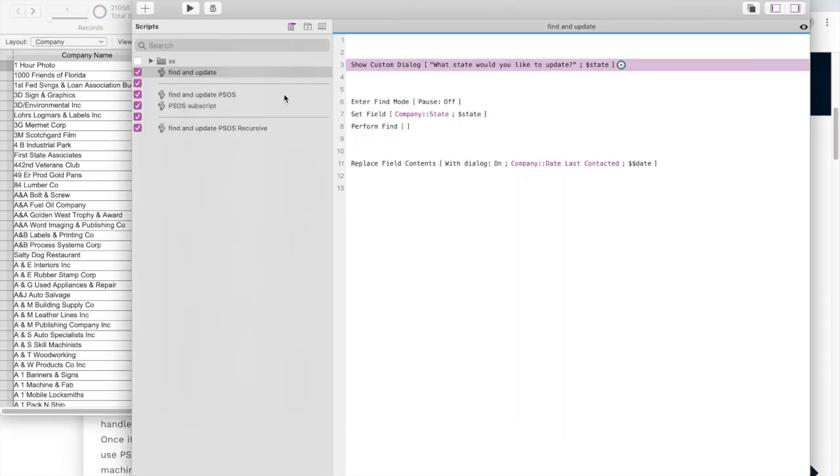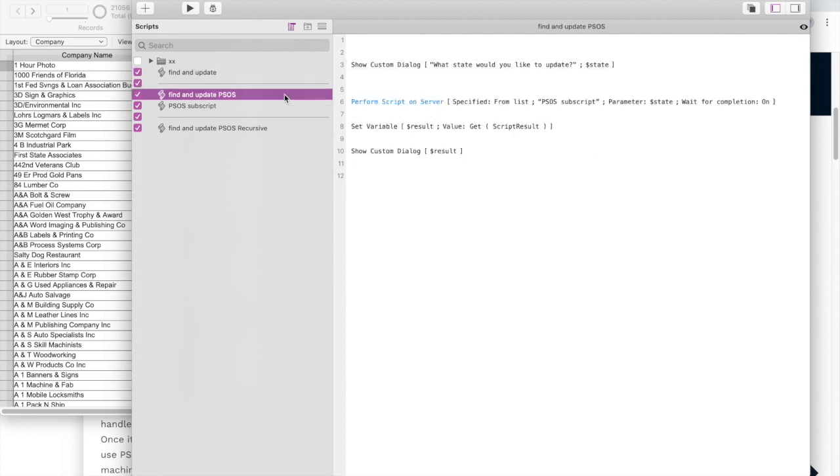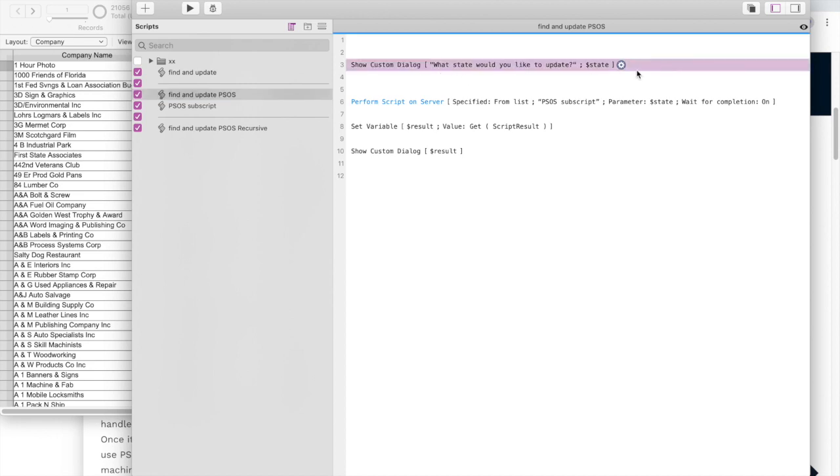It takes a while locally, so in this old demo that I built, basically you take one script, you say what state would you like to update, put that in a variable and then you send that variable to another script which is performed on server.